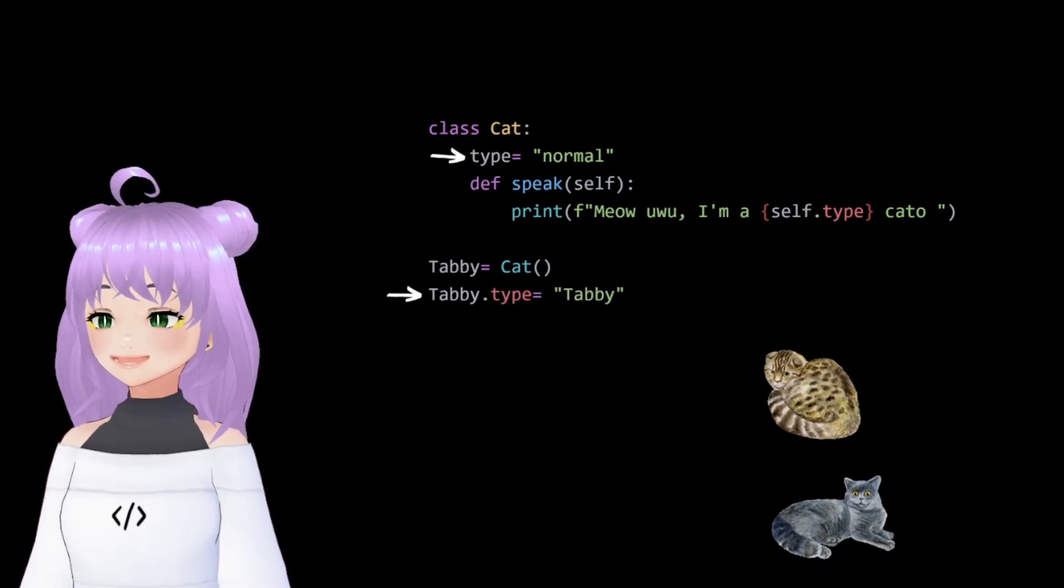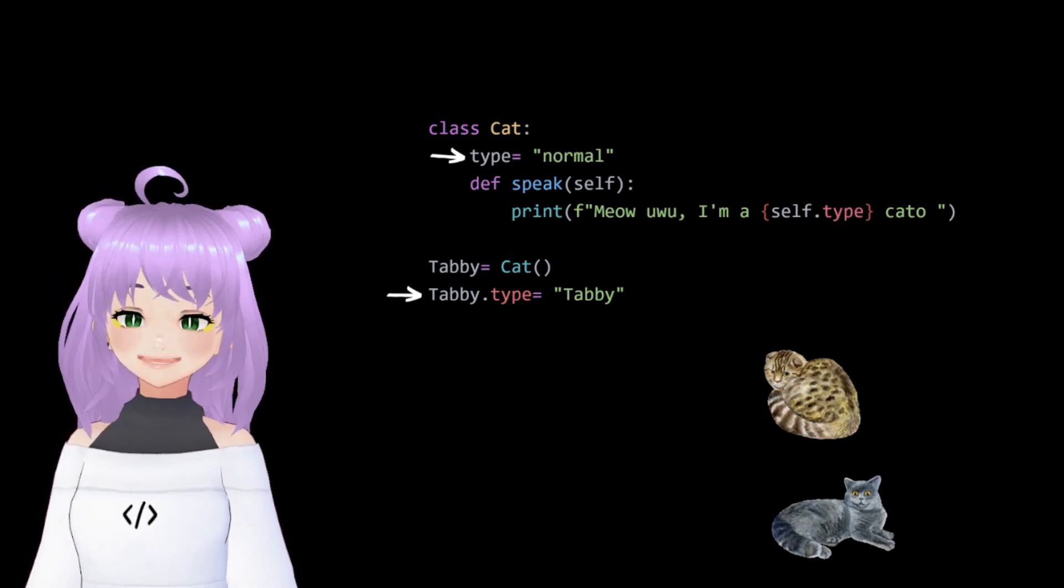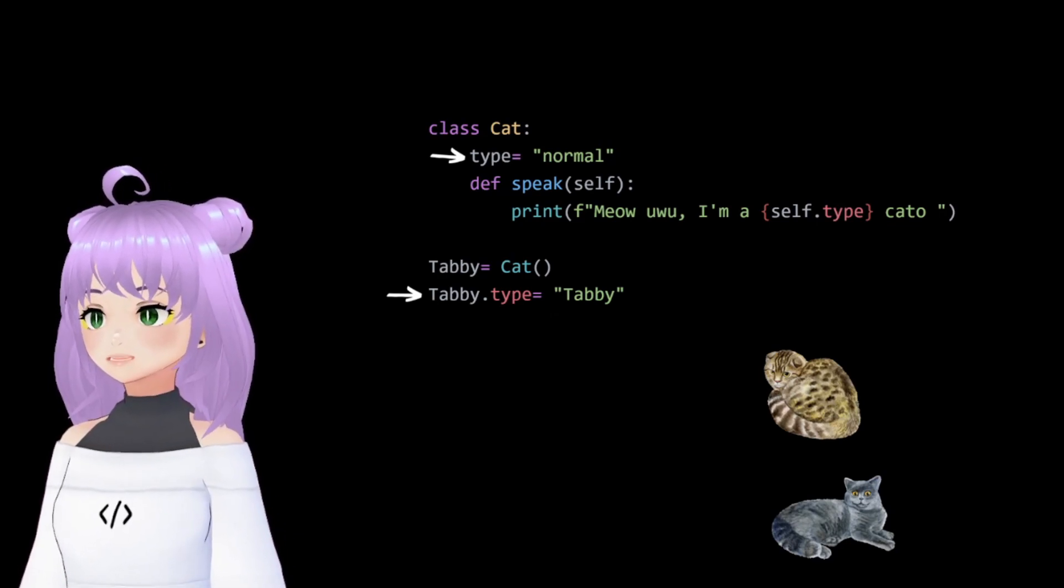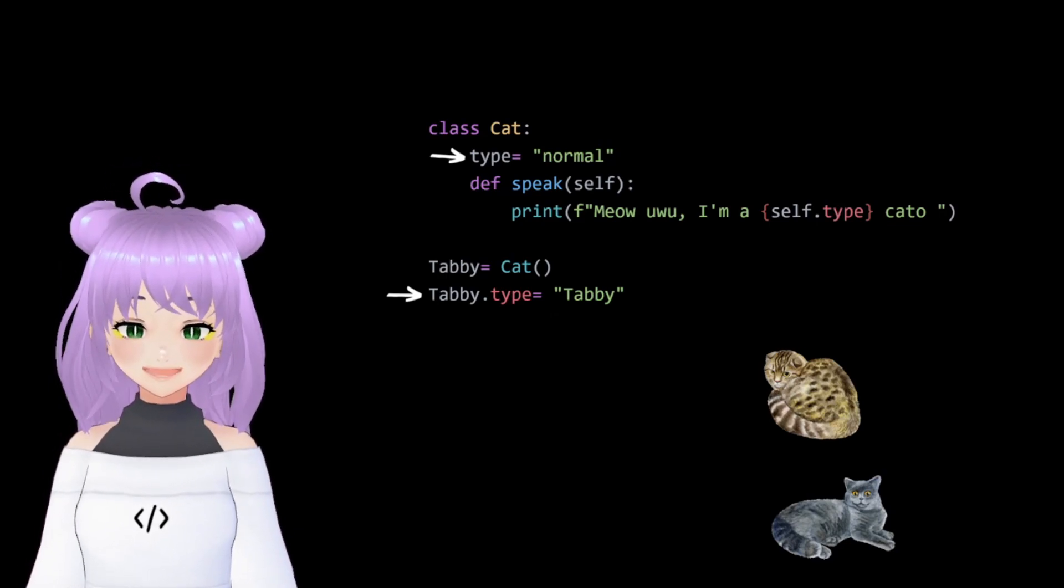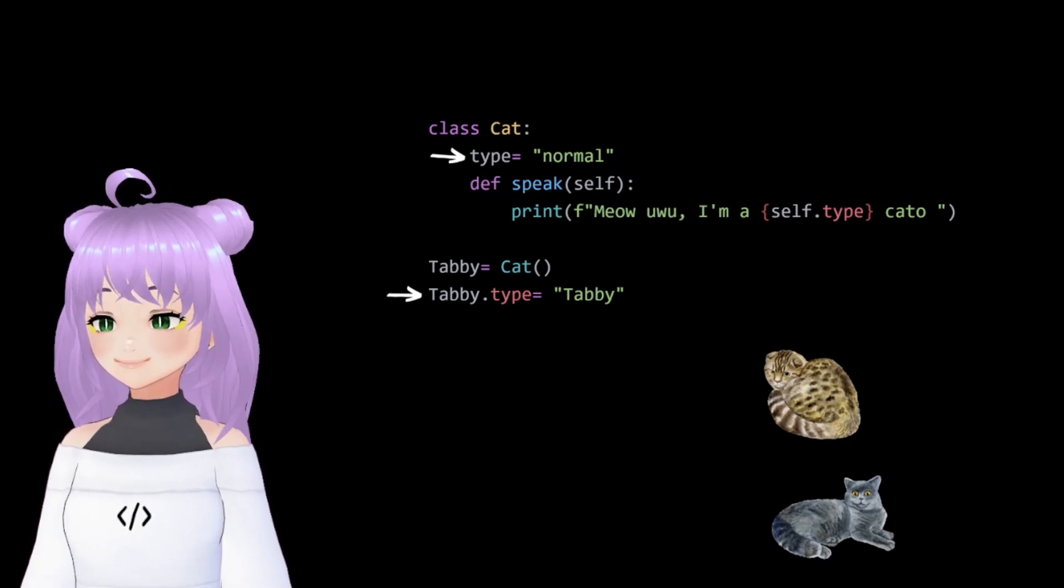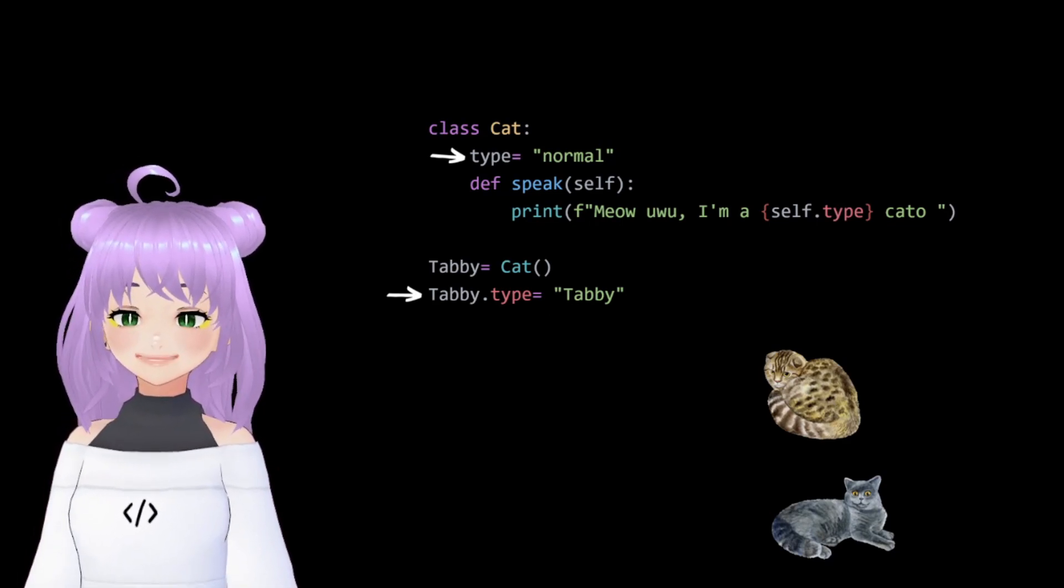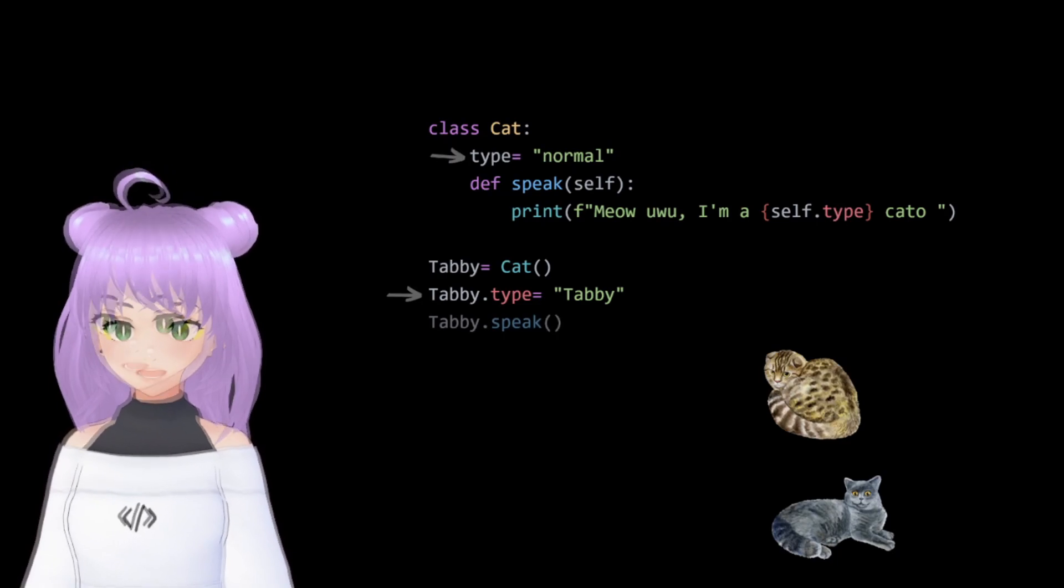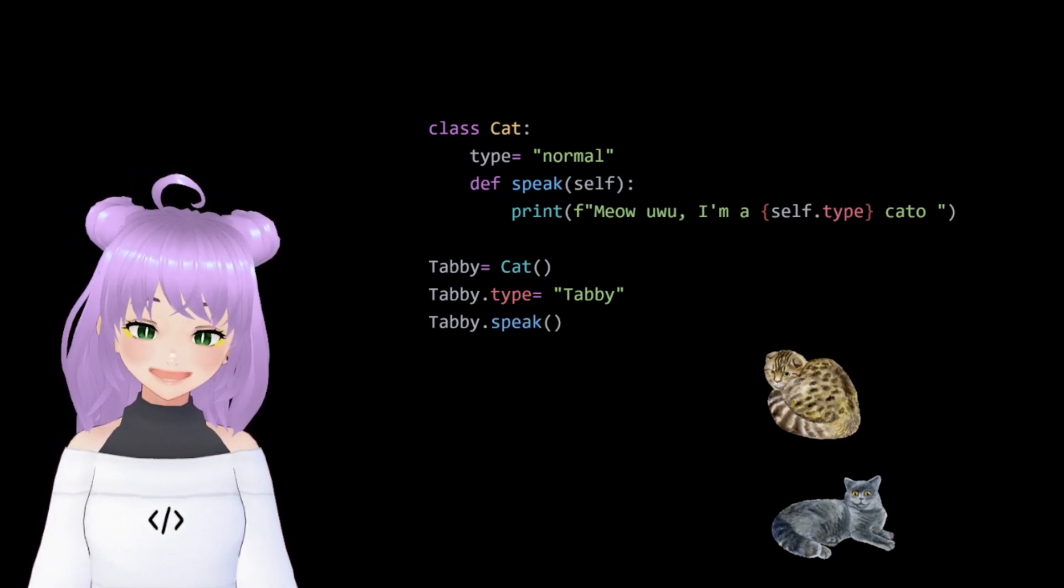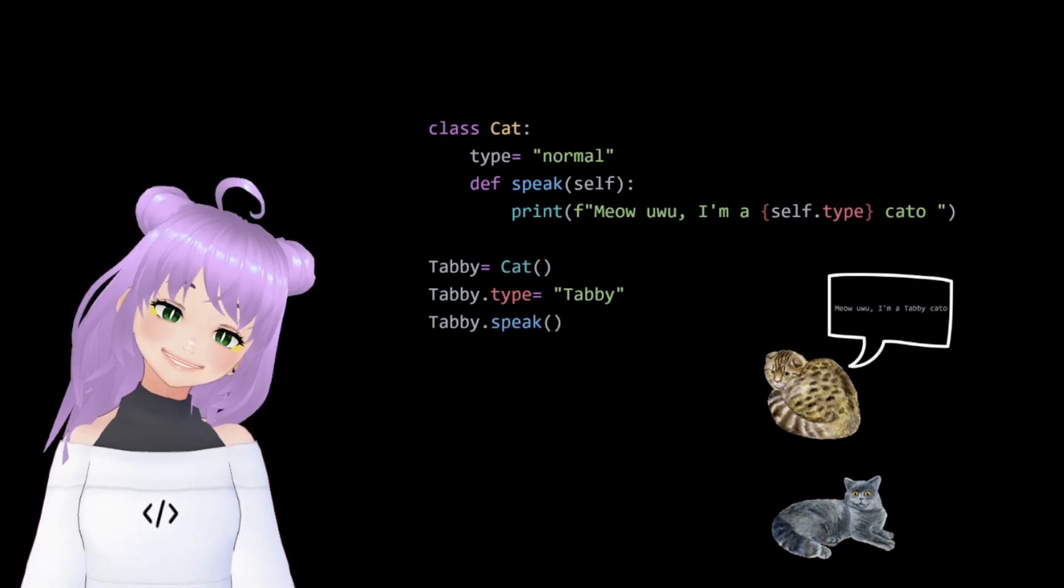We want the type of cat to be set to tabby. That is the reason why we will use dot notation. We are going to write tabby.type and set the string value to tabby. So when we make our tabby cat speak, it will say meow, I'm a tabby cat.